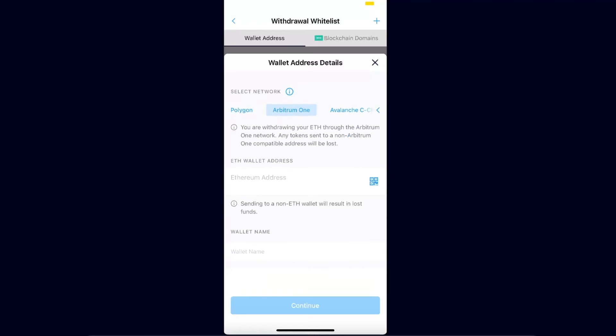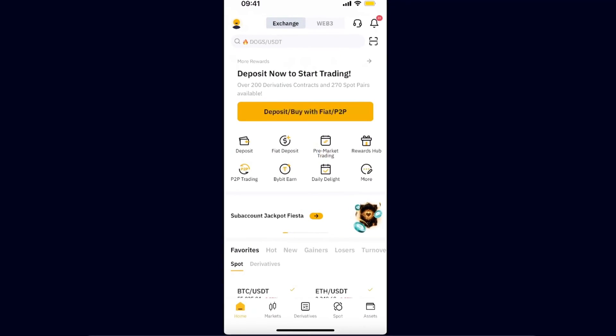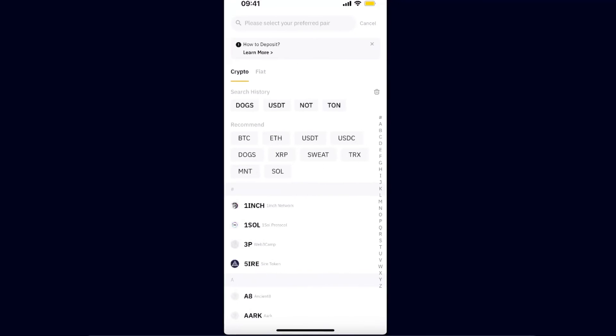You want to go to your Bybit. From here, go to Assets and click Deposit button, and deposit crypto.